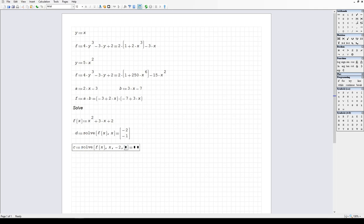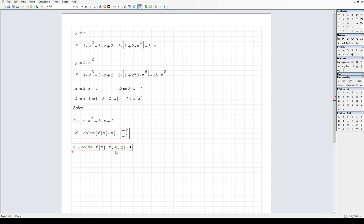What happens if I ask it to solve for the roots within bounds that actually exclude all of the real solutions? I'm going to search on the interval zero to two — and no solutions were found. If it pops out just a red box, that means no solutions were found, or you entered something wrong in the syntax. So no real solutions were found here.